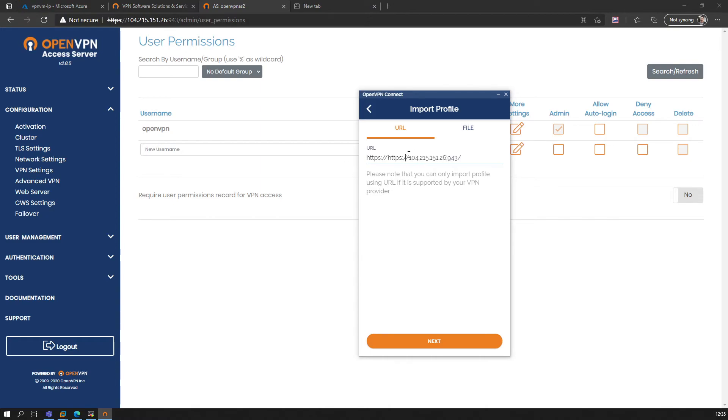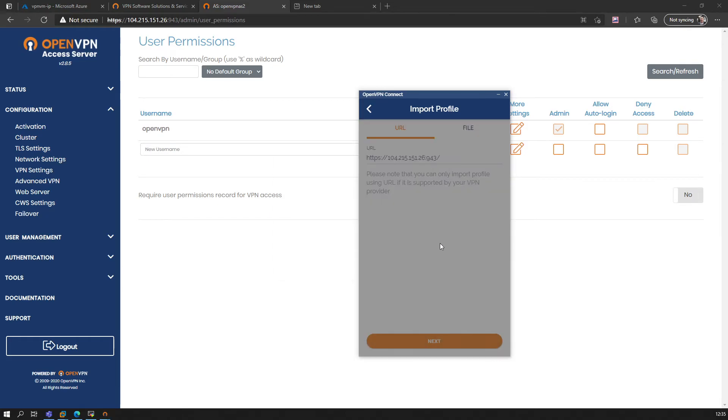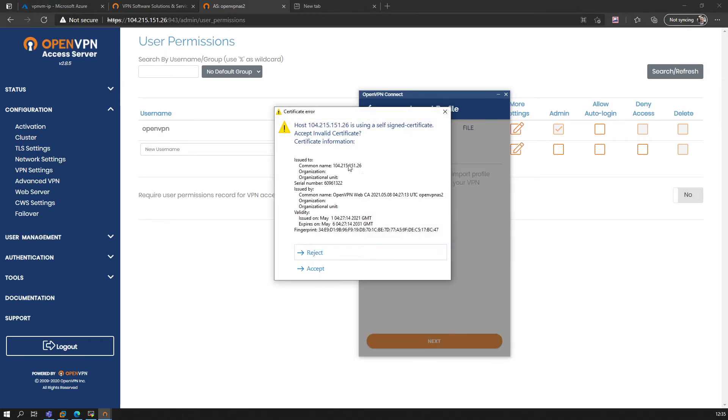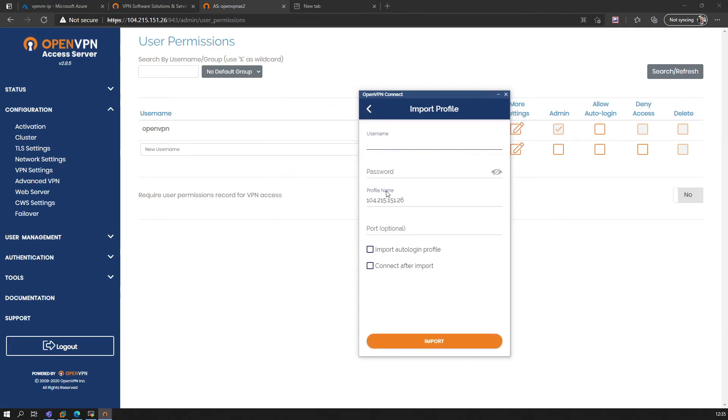There we go. Next, it will give you a warning about the certificate, obviously again, because as we said we did not put the valid certificate on this one. We just will say accept here for this. We will select the username, which again we have only one at the moment: OpenVPN.